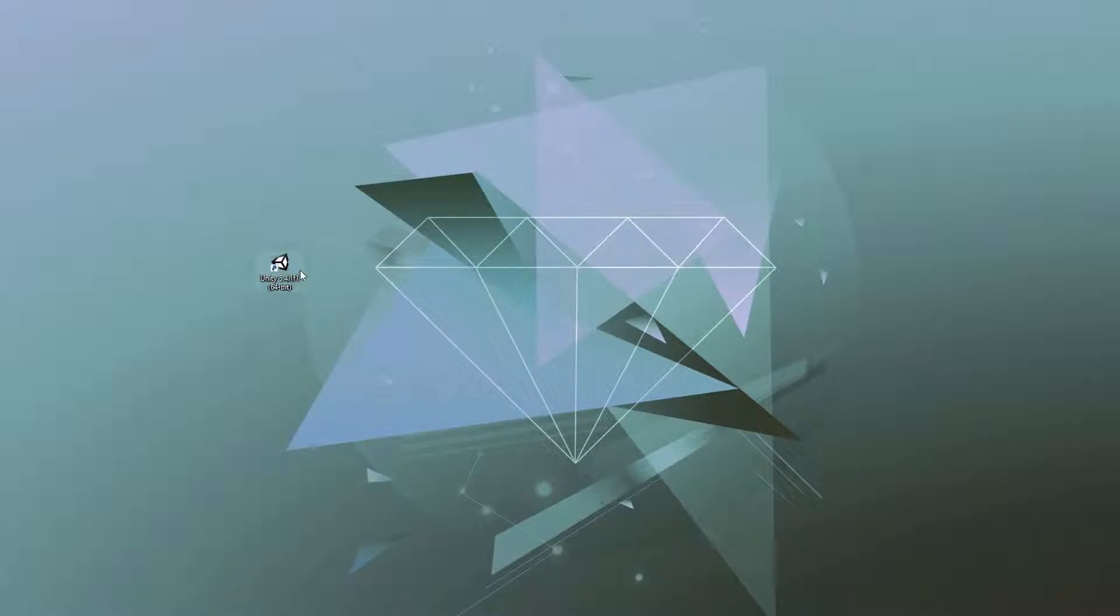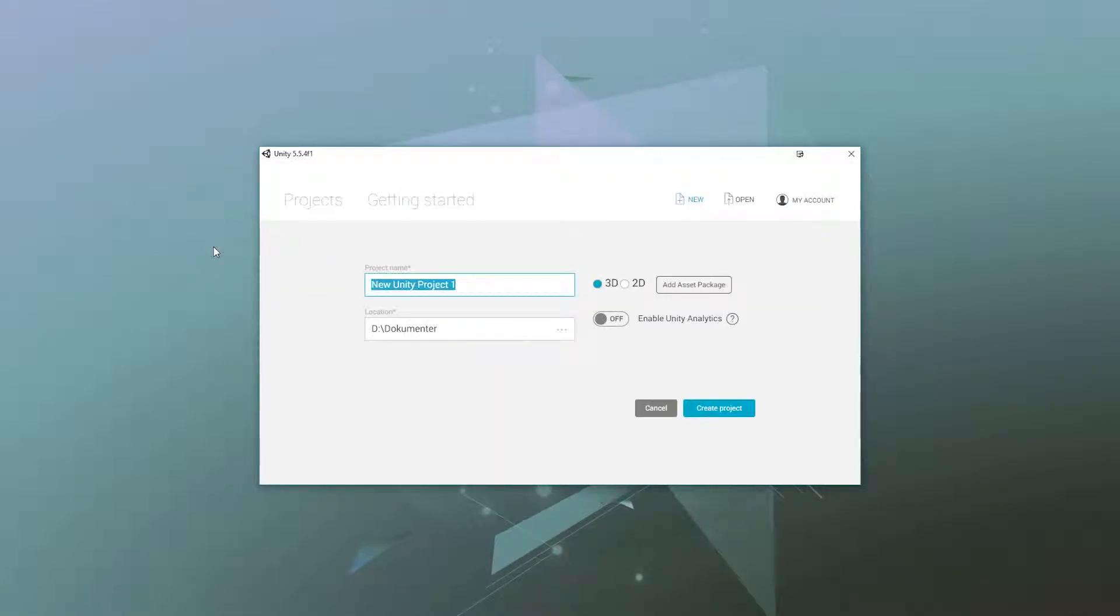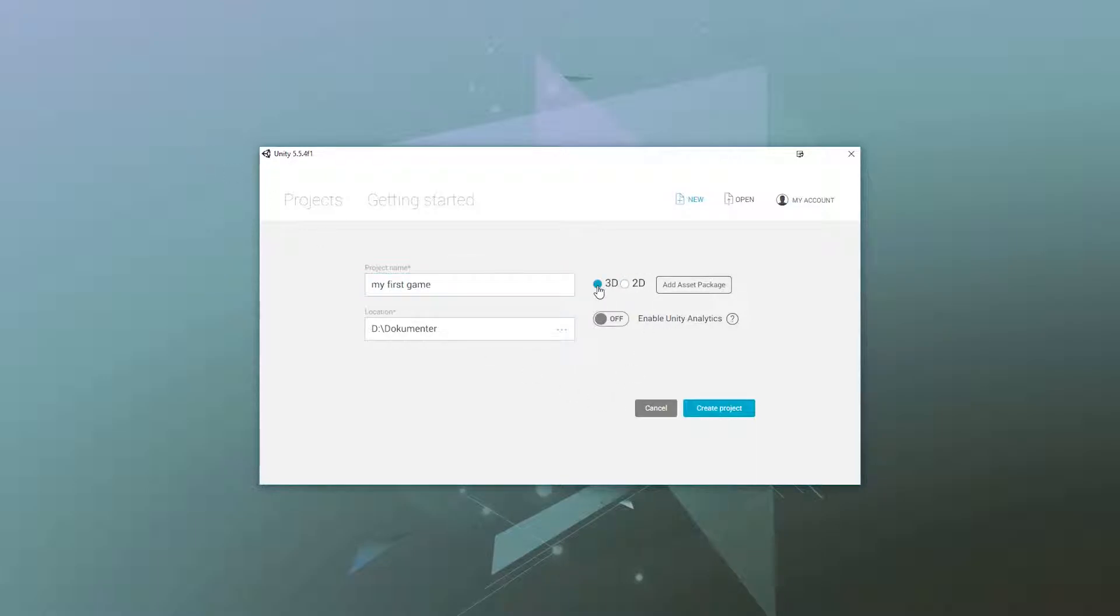First of all, open up Unity after installing it and press New. Here pick a project name and select if you want to make a 2D game or a 3D game. Press Create Project.